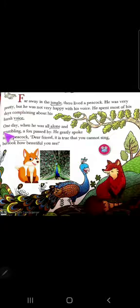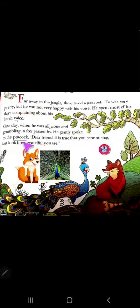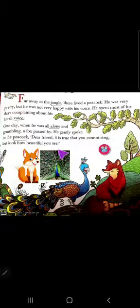One day when he was all alone and grumbling, a fox passed by. He gently spoke to the peacock: 'Dear friend, it is true that you cannot sing. But look how beautiful you are.'